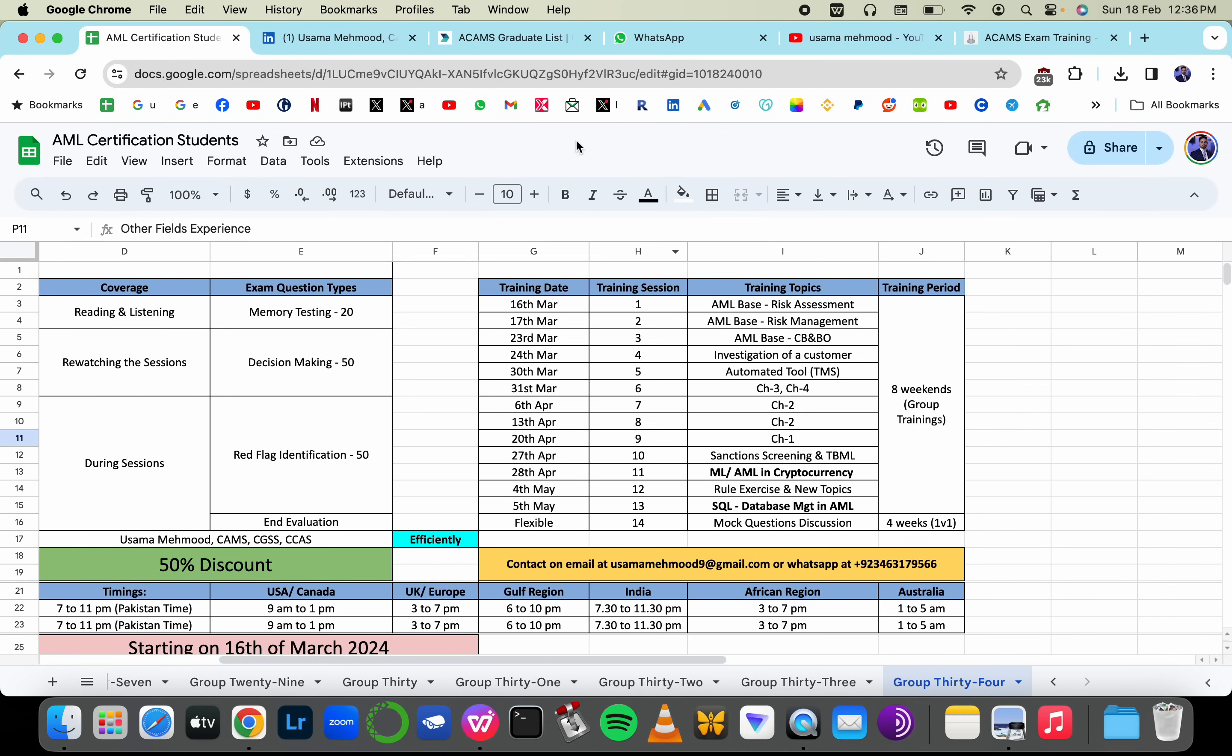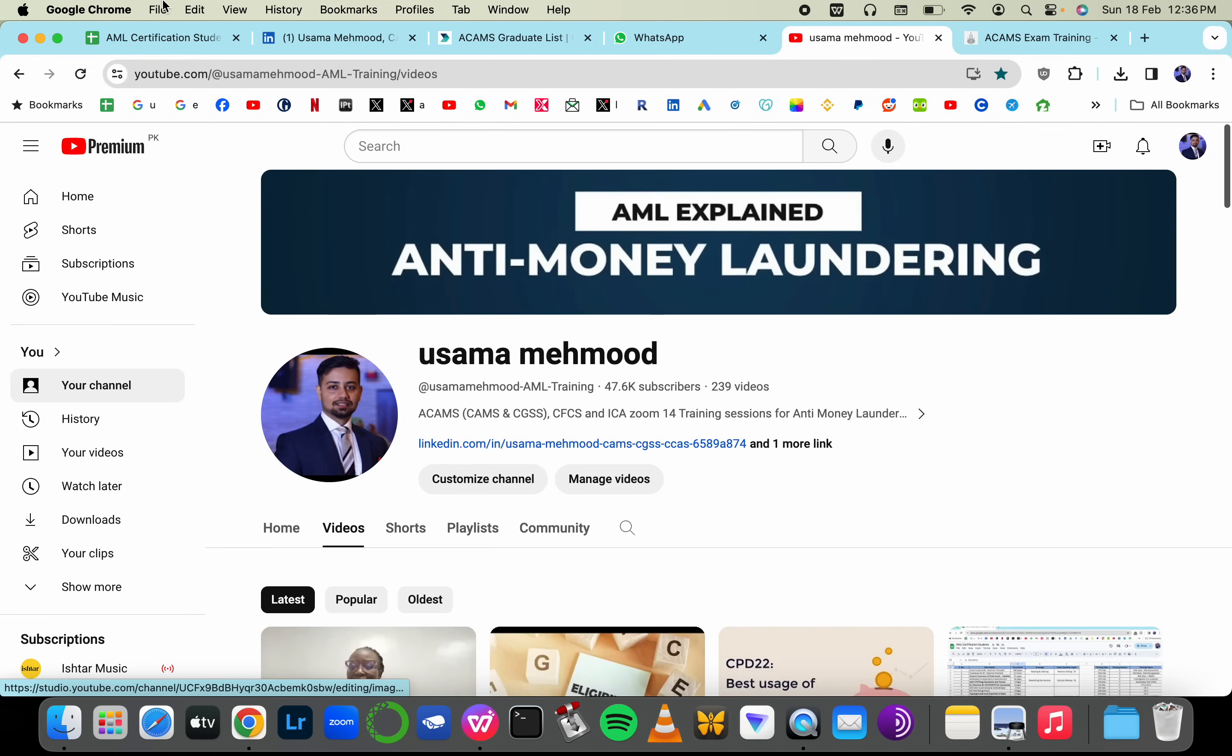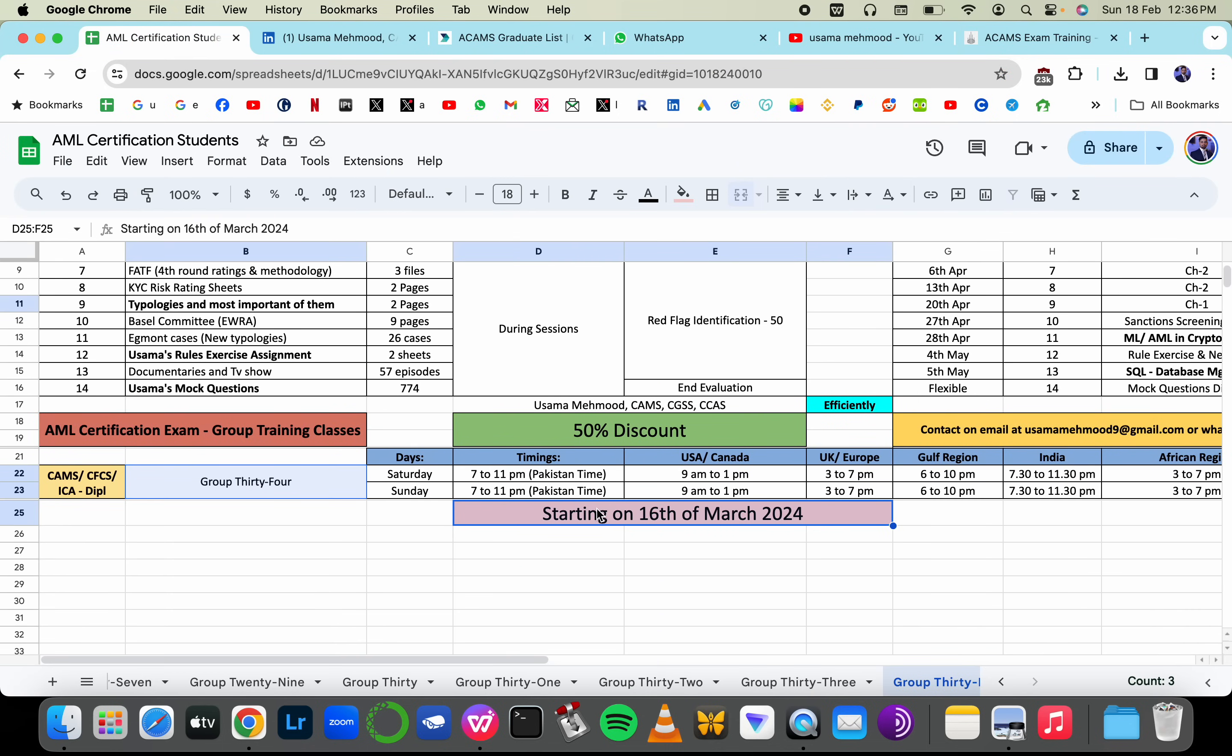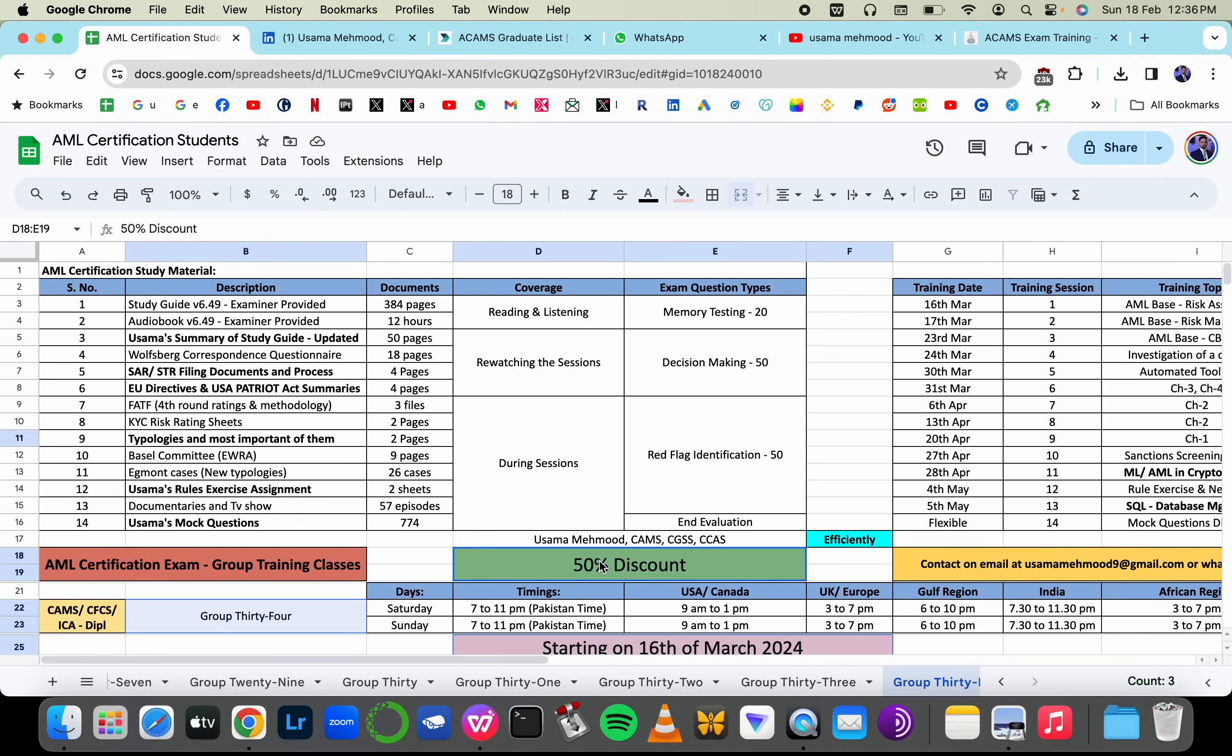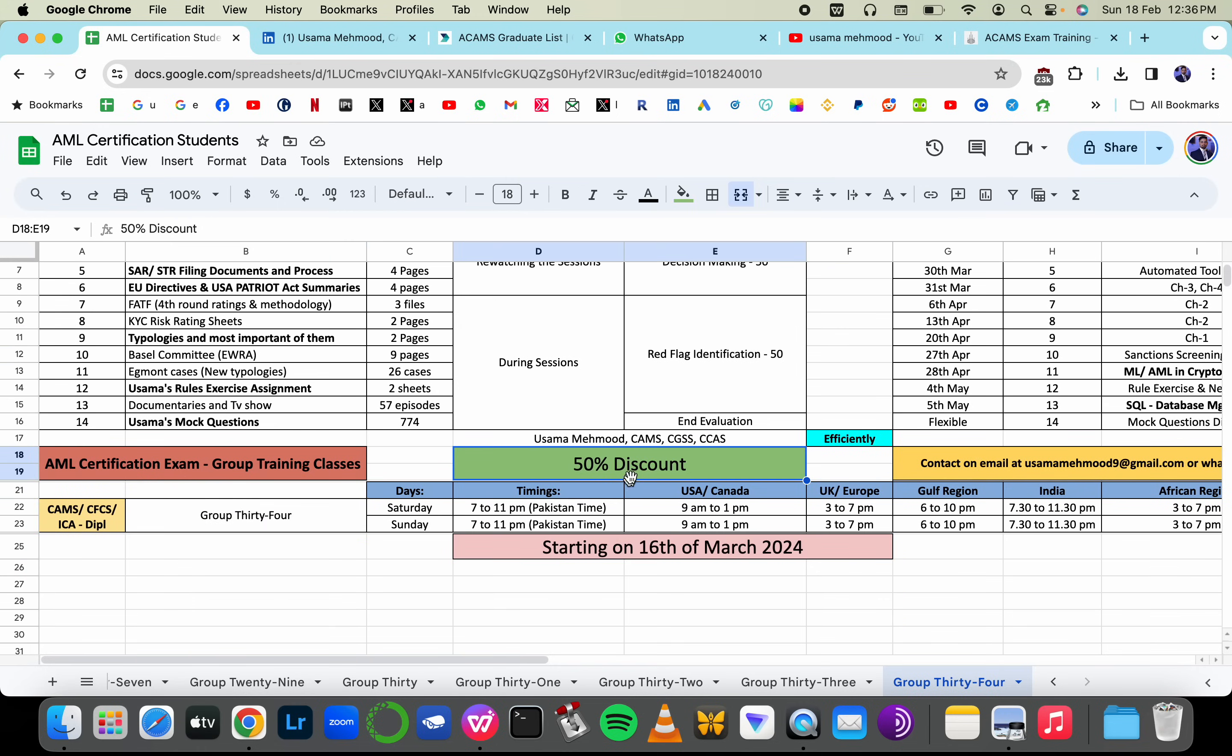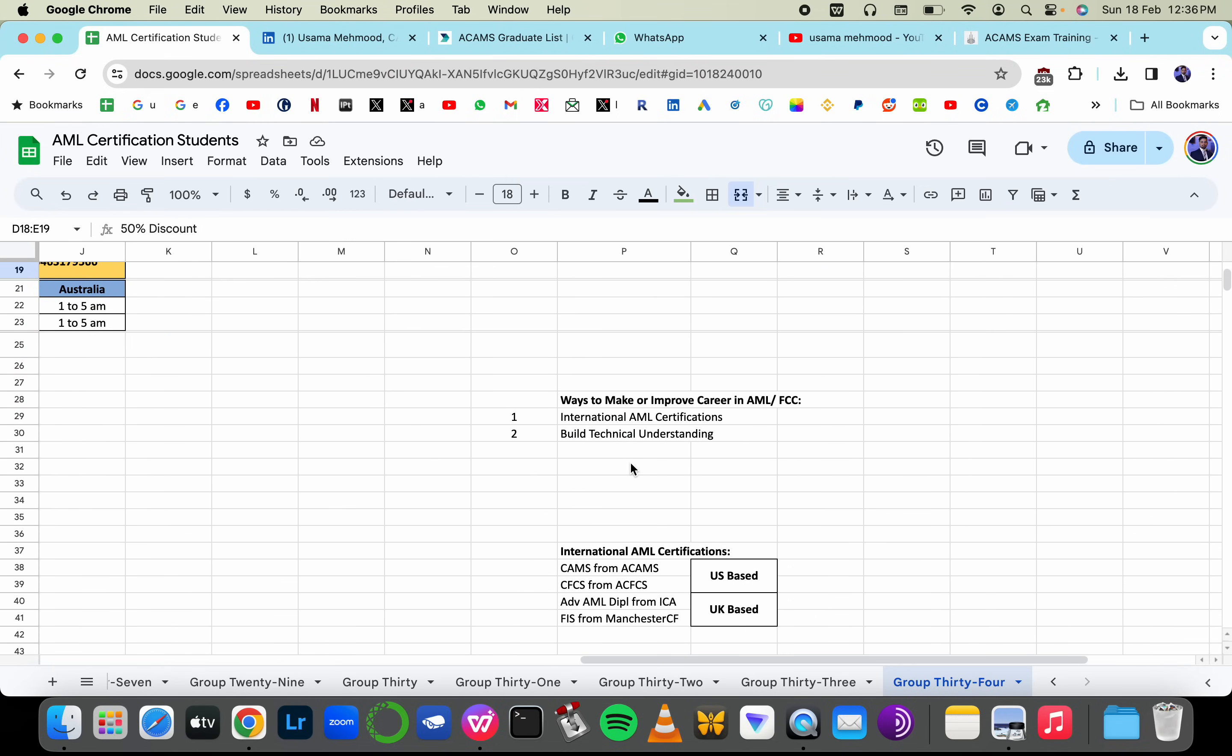This is a short video for a very long video that I already made about the group number 34 that I'm starting on 16th of March. If you're going to join before 13th of March, I'm going to give you early bird discount. I usually charge whatever I charge for private training, I charge half of that for group training and there's a 10% early bird discount as well.